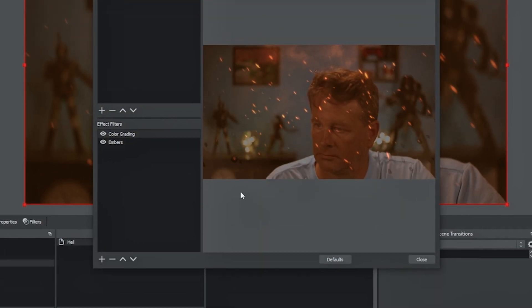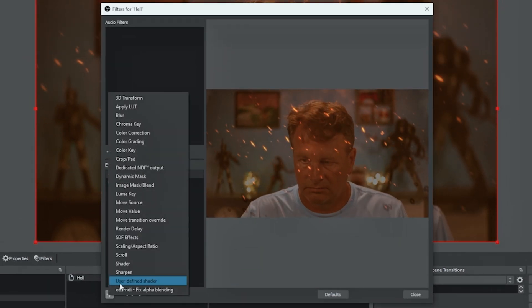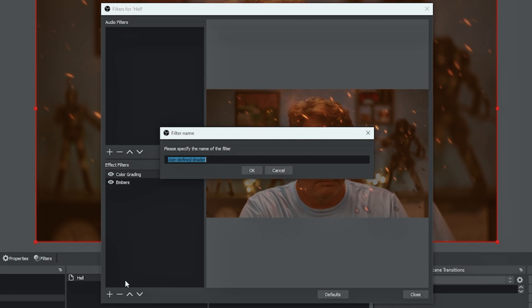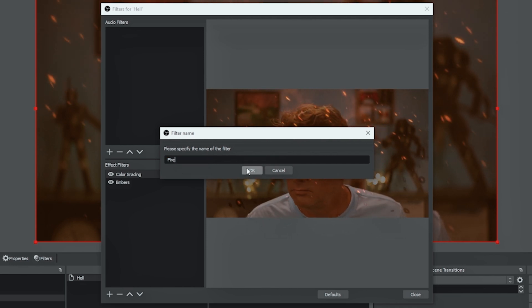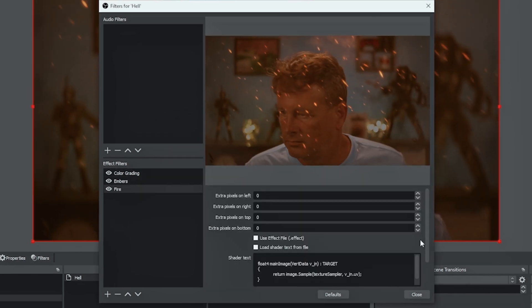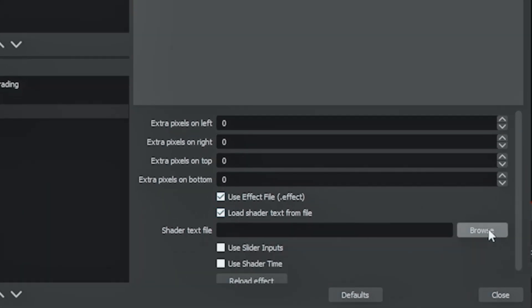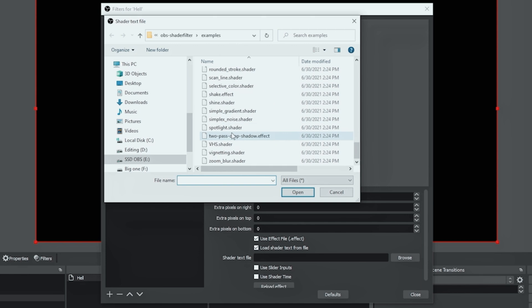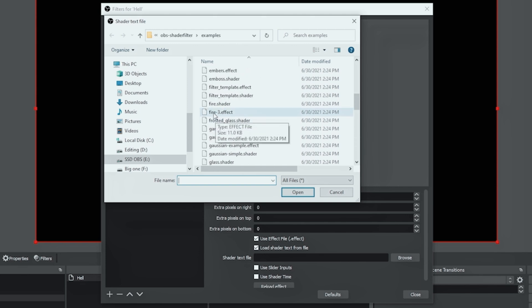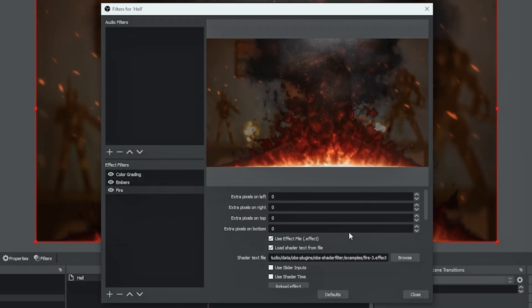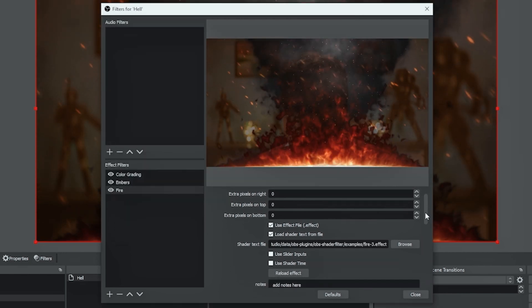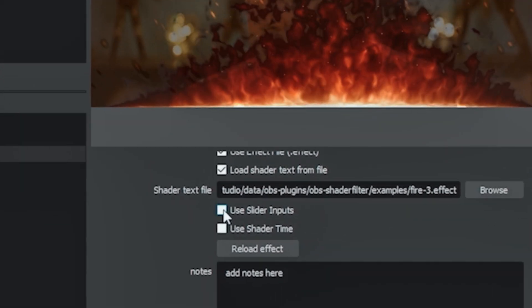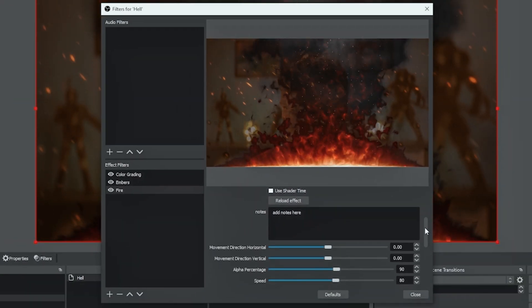So then I'm going to right click, go to filters, click that plus and select user defined shader again. And this time we're going to call this one fire and I'm going to click OK. And we're going to select use effect file and load shader from file, then browse. And I'm going to select the fire three effect. If you select the other fire one, you're pretty much guaranteed to lock up your OBS. So just keep that in mind and select the right one. And you can see this puts a really cool fire effect here on the bottom of the screen.